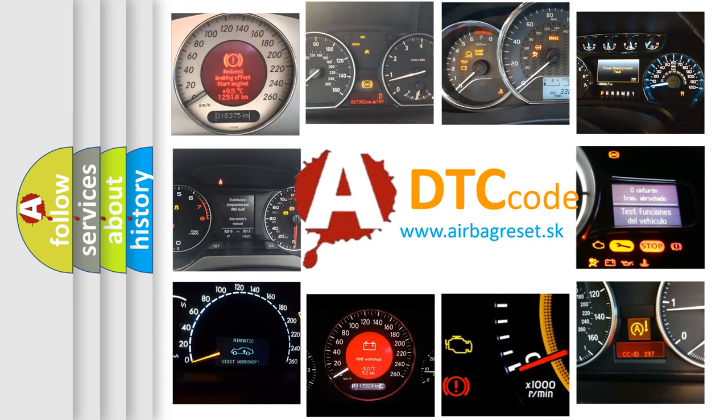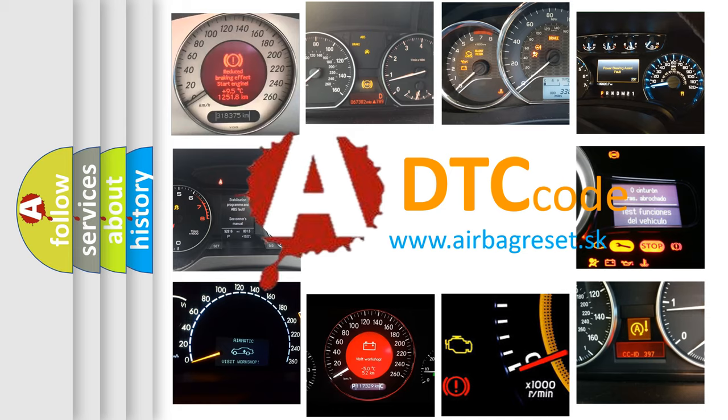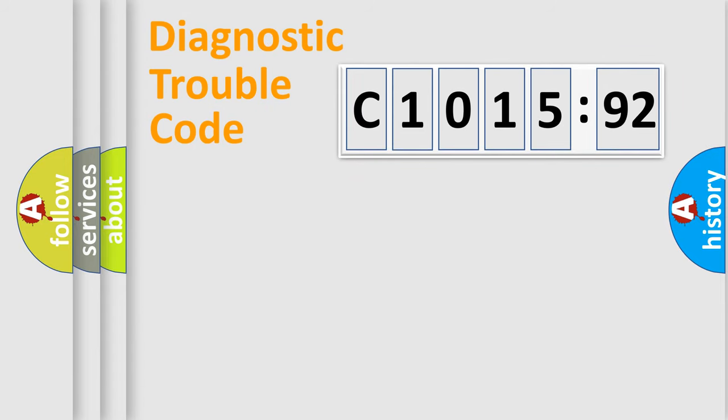How is the error code interpreted by the vehicle? What does C1015:92 mean? Or how to correct this fault? Today we will find answers to these questions together. Let's do this.